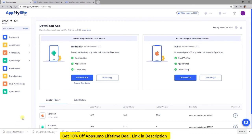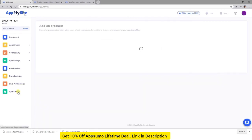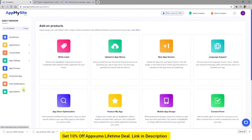If you need assistance publishing your app, you can always refer to our Help Center. Finally, be sure to check out the App Add-ons tab, where you'll find extensions that enable you to do more with your app. You can white-label it, find blazing-fast web hosting, have your app and app store listing professionally designed, get expert assistance with publishing your app, and much more. Thanks for joining us for this AppMySite tutorial. Head over to AppMySite.com to sign up and get started for free, and we'll see you in the next video.